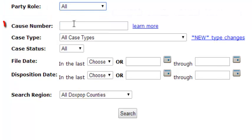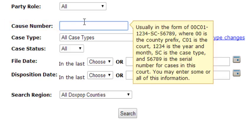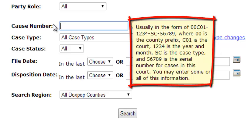Use the cause number search field if you know the cause number of the case you were looking for. More information about cause numbers can be seen right here.